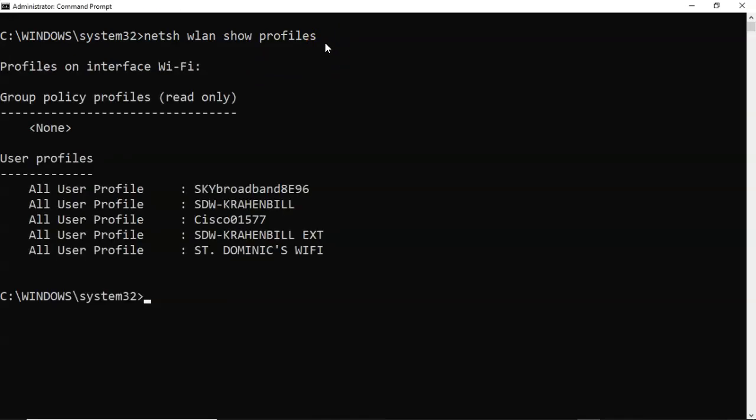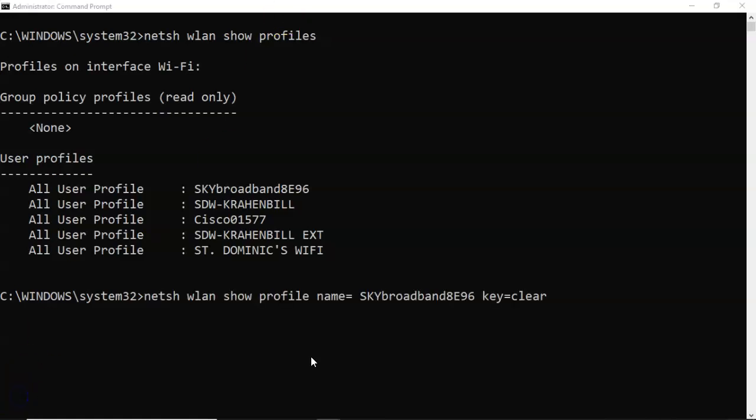Hit enter and here you see all the wireless networks that this machine at one time or another authenticated with. For example, if I want to perform a lateral movement on the network on this target machine, or I'm at a friend's house and he's forgotten the password, I can pull up that password if the machine at one time managed to authenticate successfully.